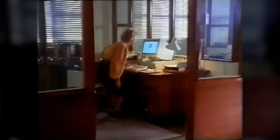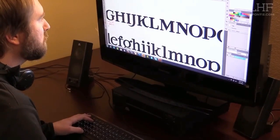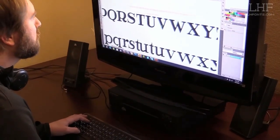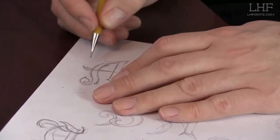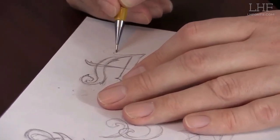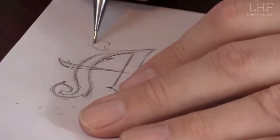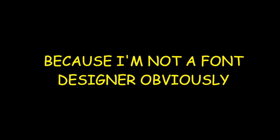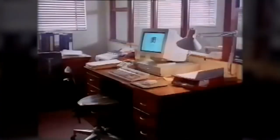What Vincent Connare did was head over to his computer and create Comic Sans MS using only a mouse and a console, without even using what professional font designers use today. However, before he could finish designing the font, Microsoft Bob was already launched and it was too late for the font to be included in the Bob program.